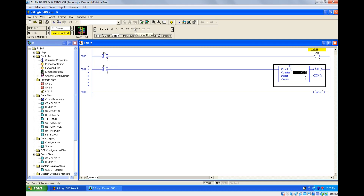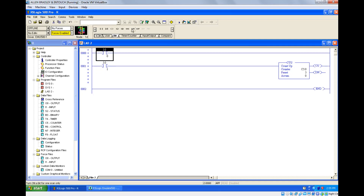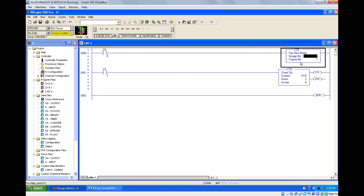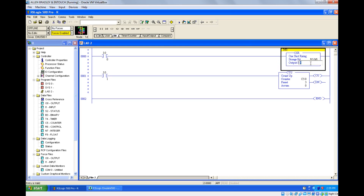So what is one shot rising? The name itself tells you — one shot rising fires whenever the input changes from 0 to 1, which is the rising edge. Whenever the input changes from 0 to 1, it will give one pulse. One shot rising is an output instruction — it goes on the output side. The block asks for two question marks: one is the storage bit and another is the output bit. I'll give b3:0/1 as the memory address for both.